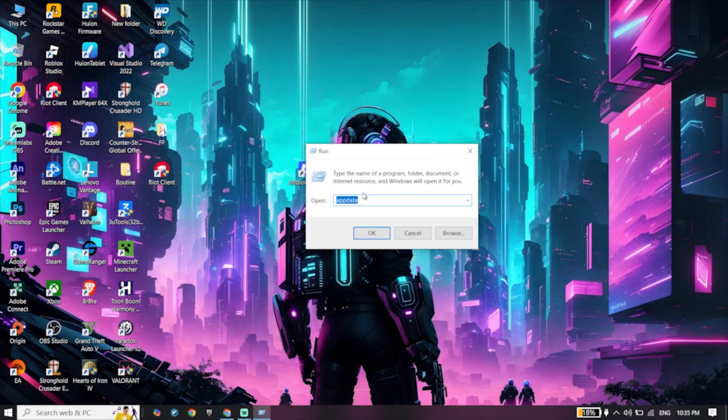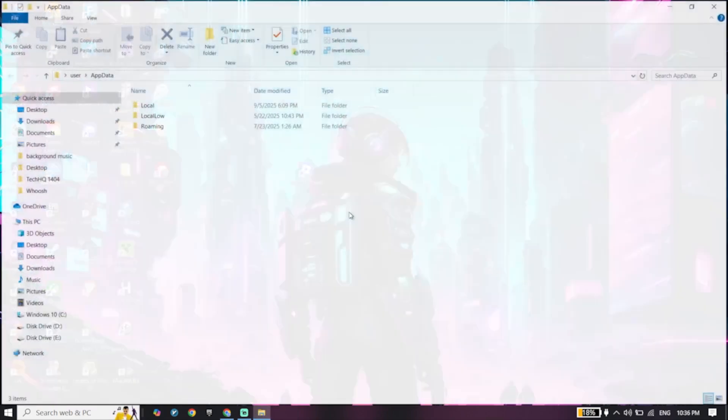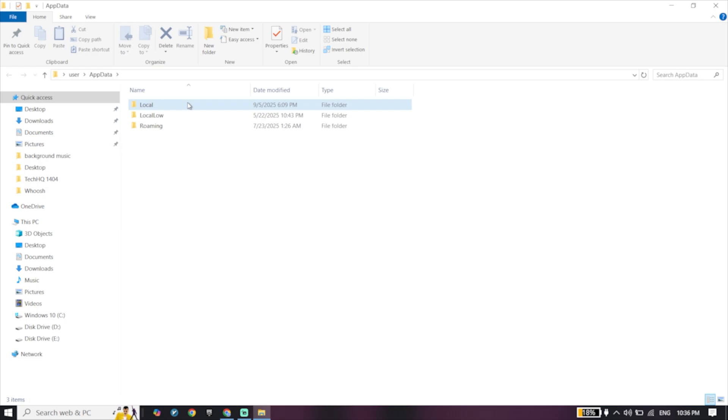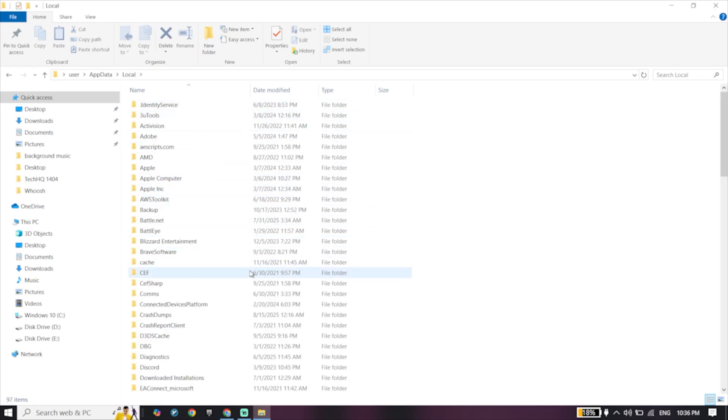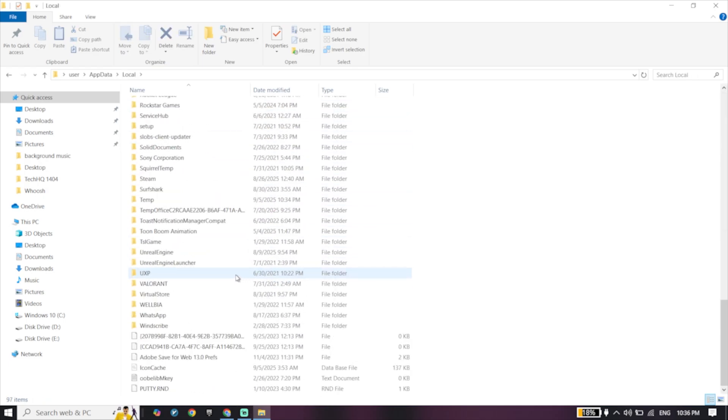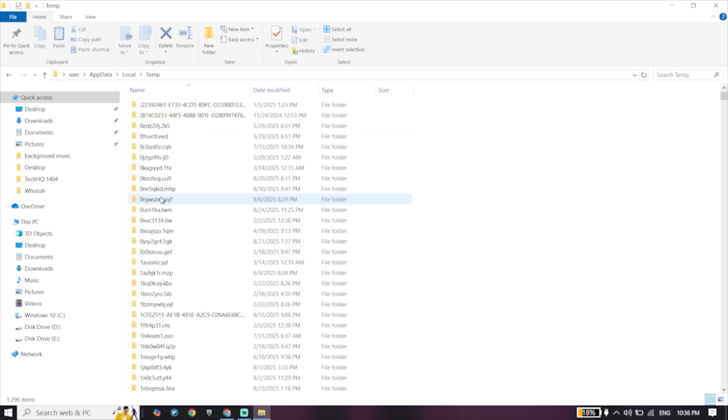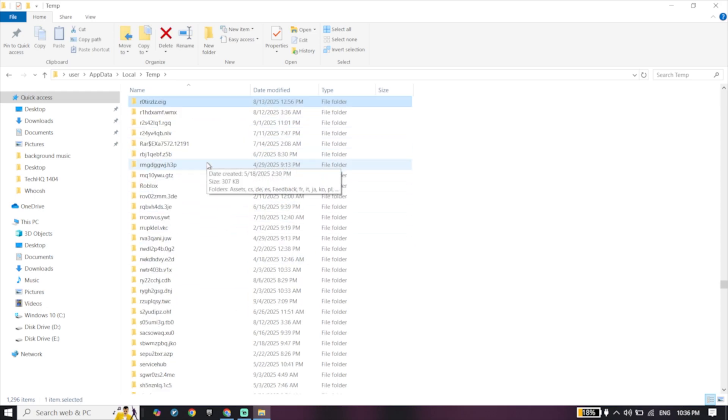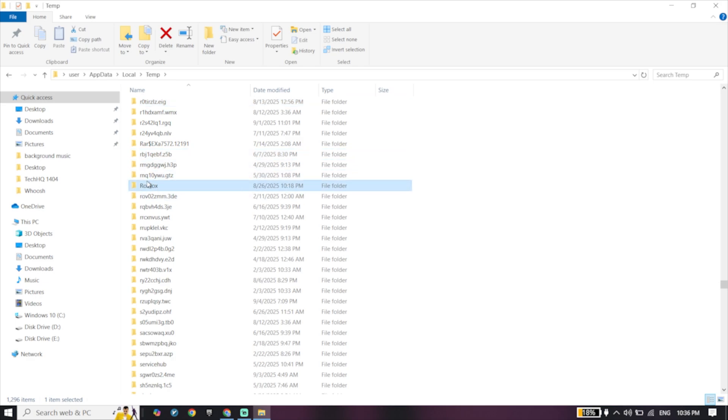Then go ahead and type appdata, click on OK, click on the Local folder. Now look to find the Temp folder, click on Temp folder, select one of these files and then press Control+A on your keyboard.